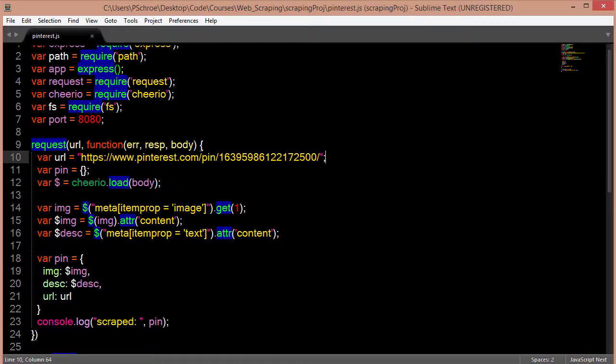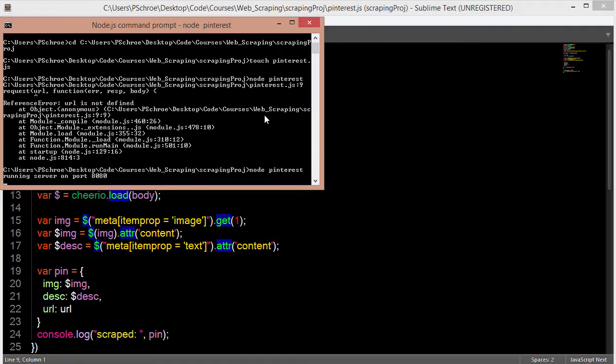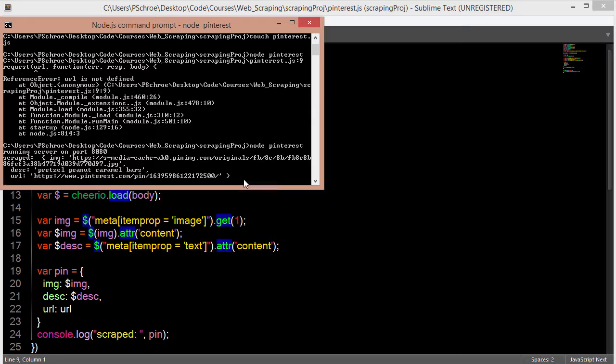Okay, it's saying URL isn't defined so I have to define this outside. And then once I do that we can see that we run our server on port 8080 and we get back the scraped pin in our console.